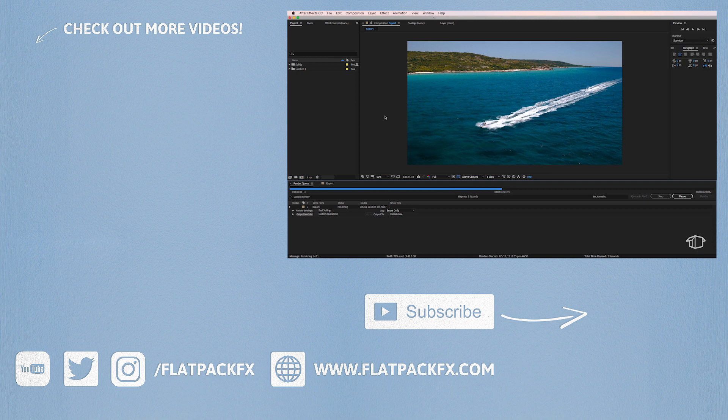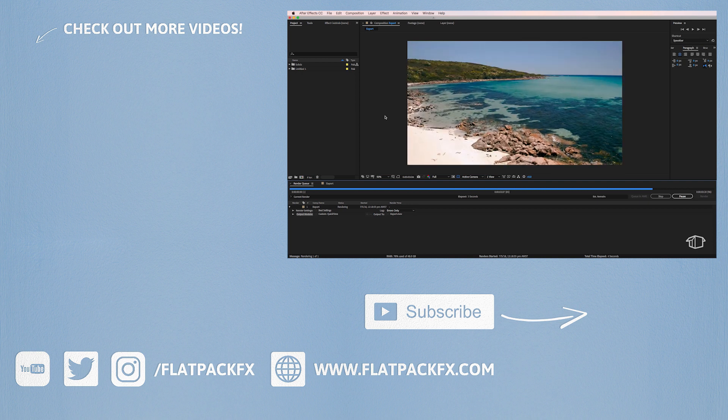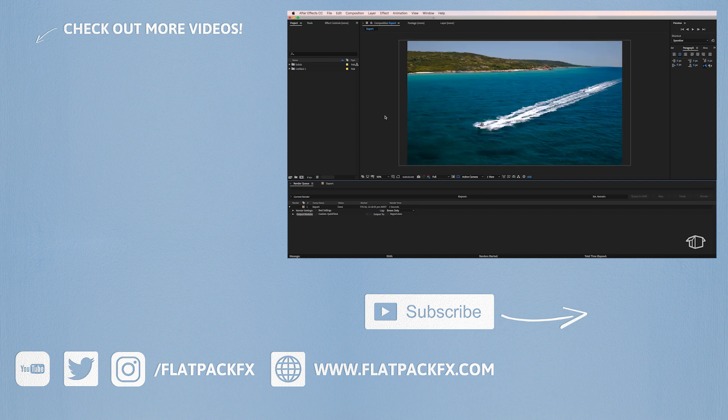So there you go guys, there's a really quick and easy way to export your composition out of After Effects. I hope you've learned something and I'll catch you in the next tutorial.